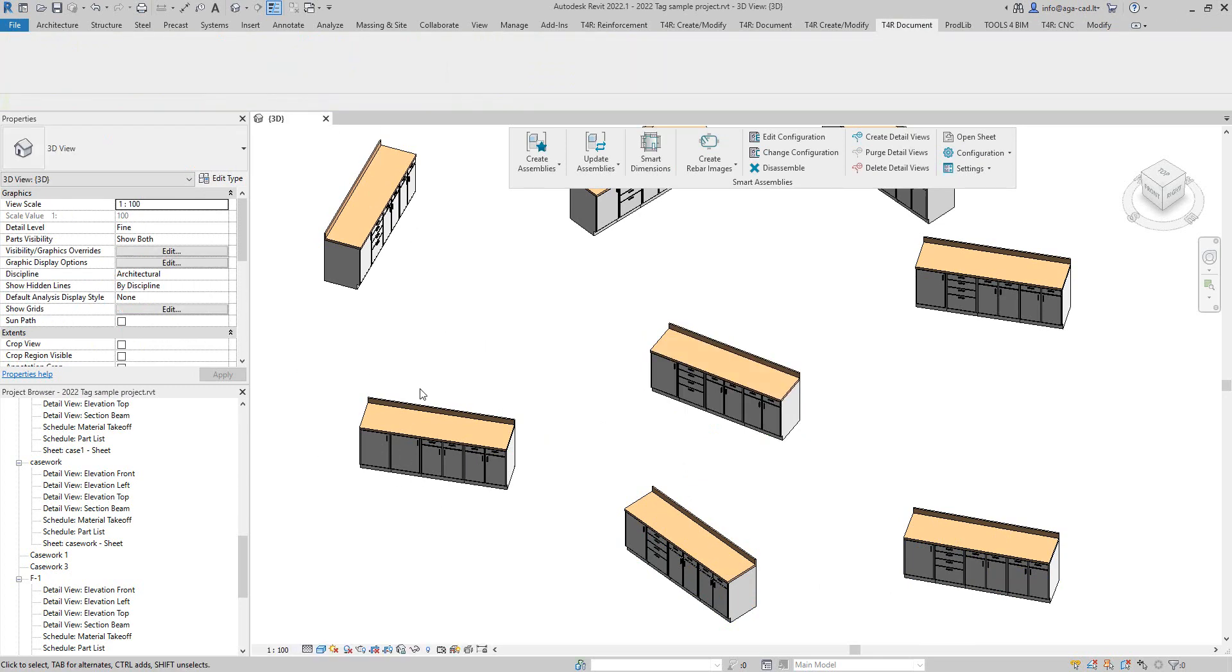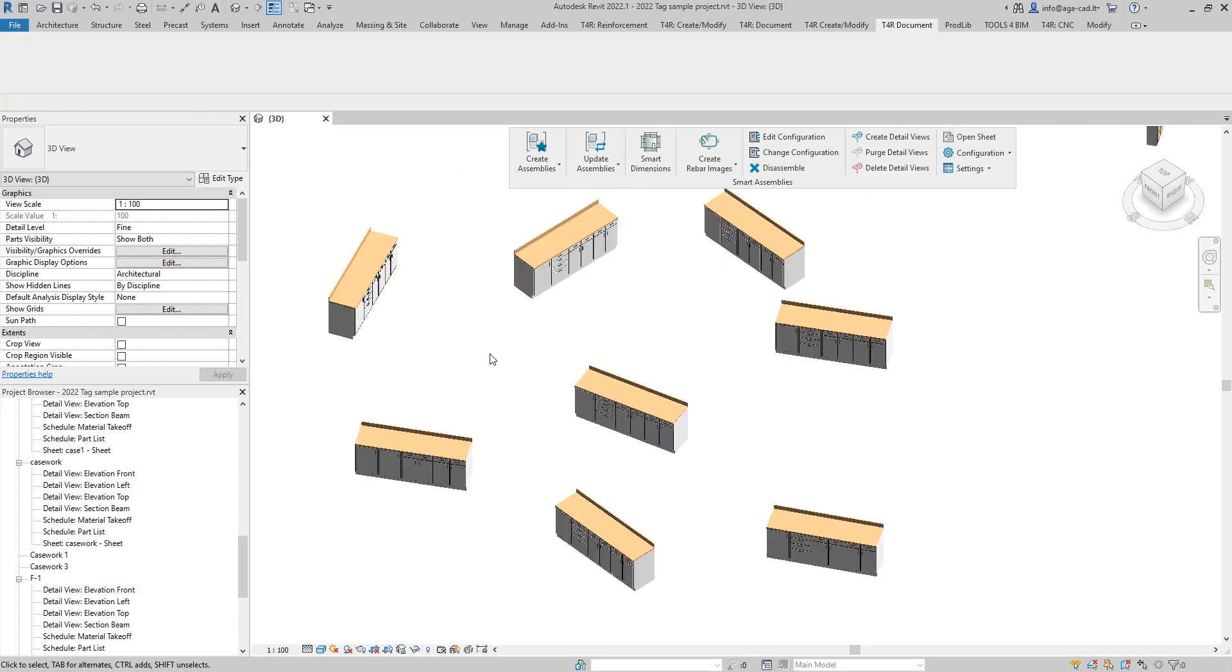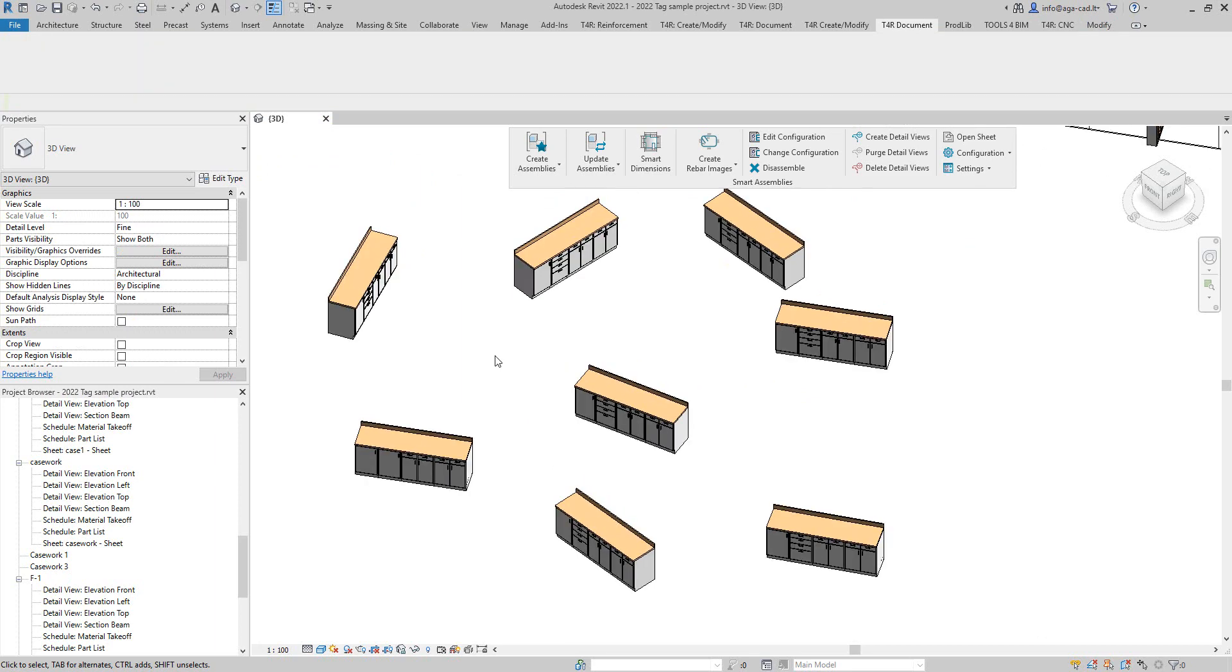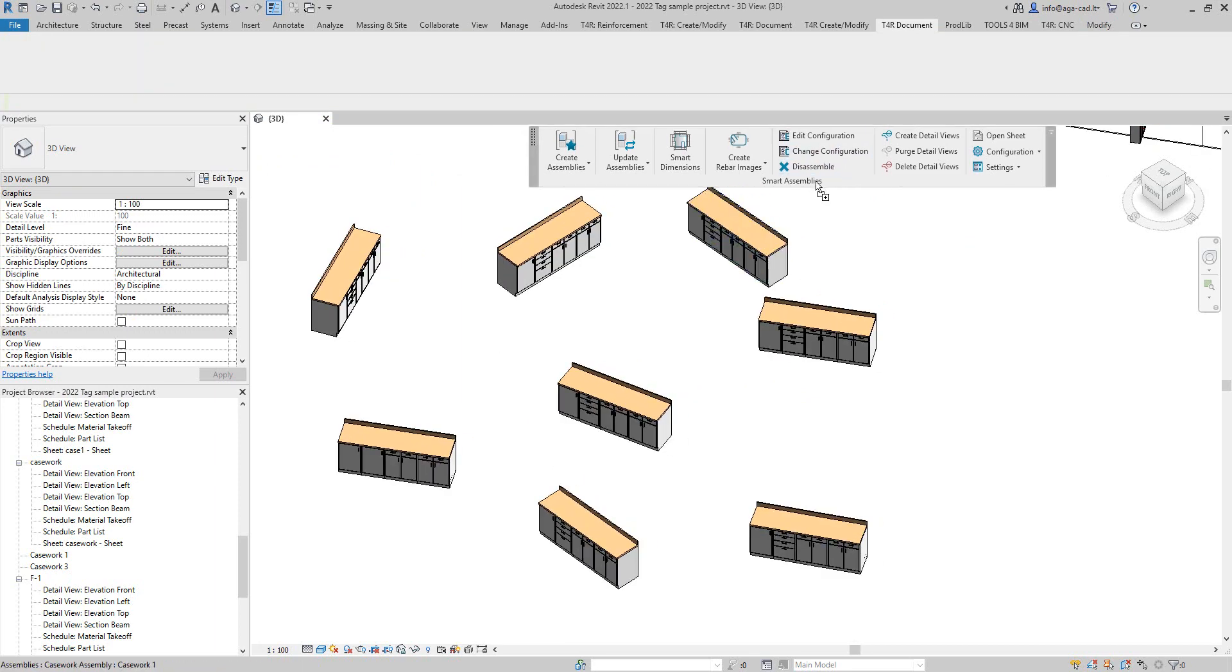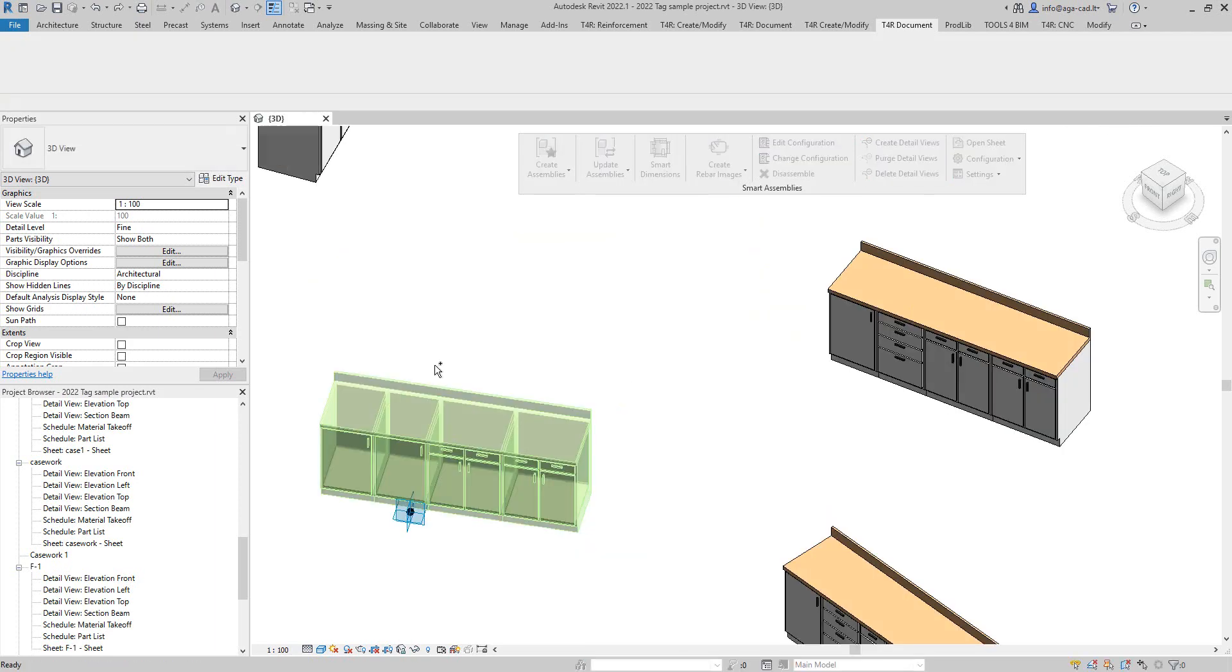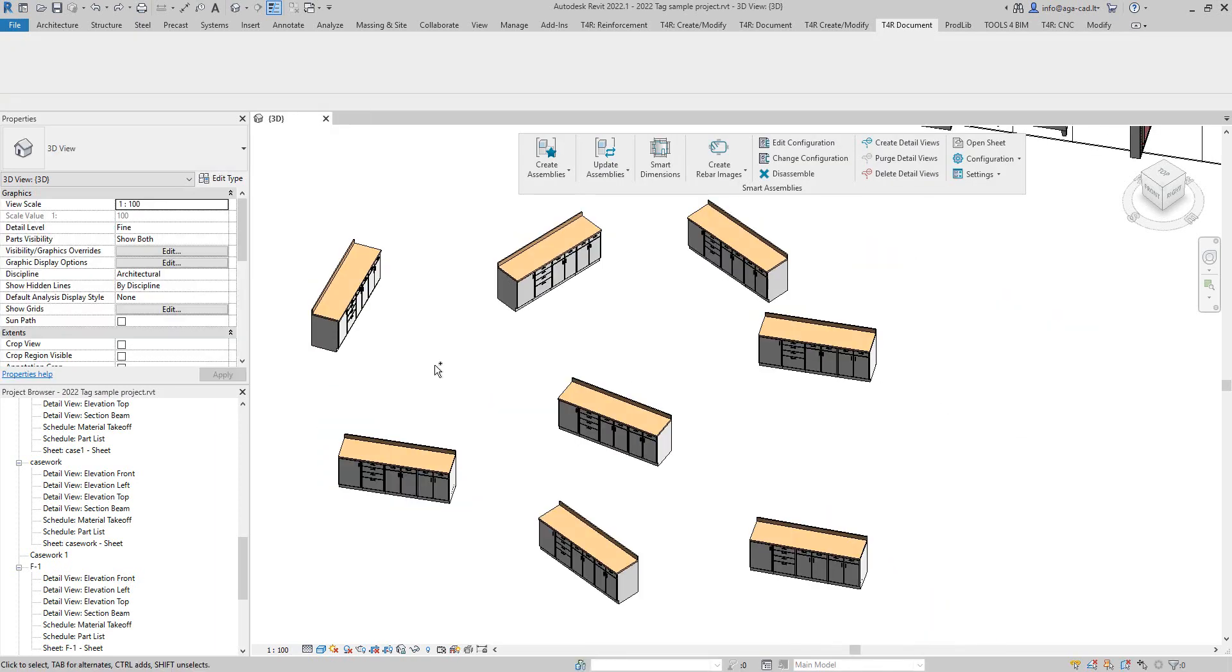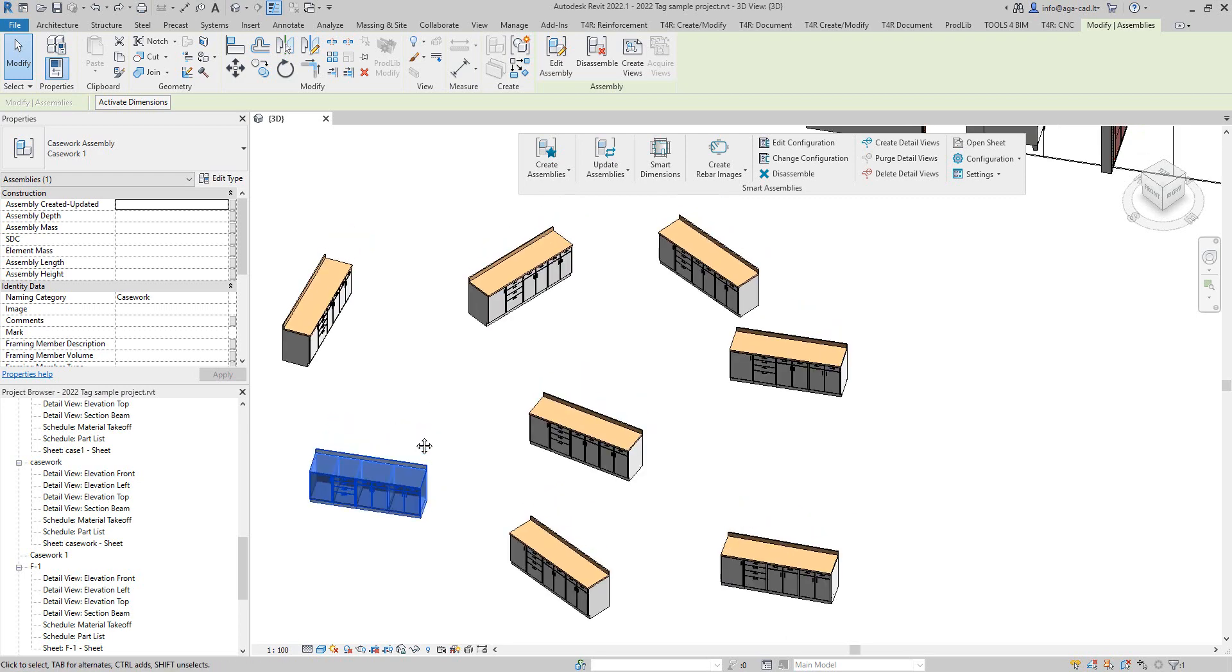I will undo that previous change so I have the starting position back. And the thing what I will do now is that these assemblies were created with Revit and are not related to Smart Assemblies.